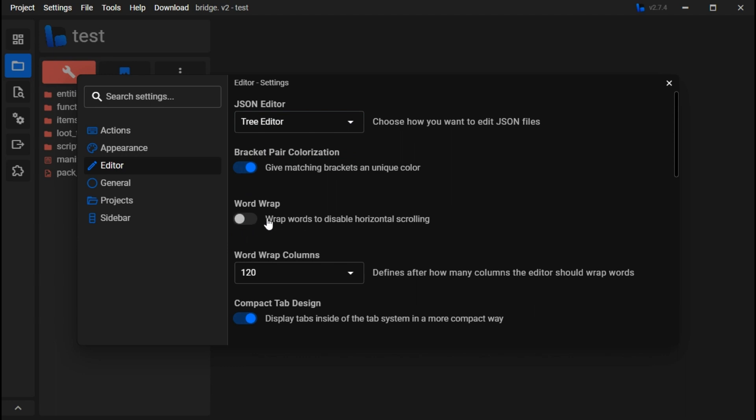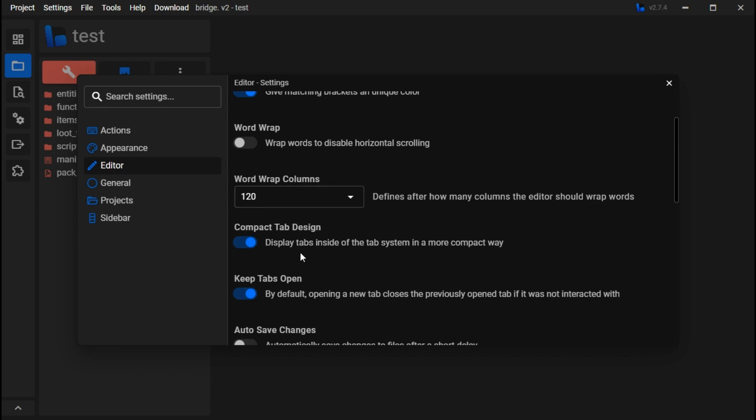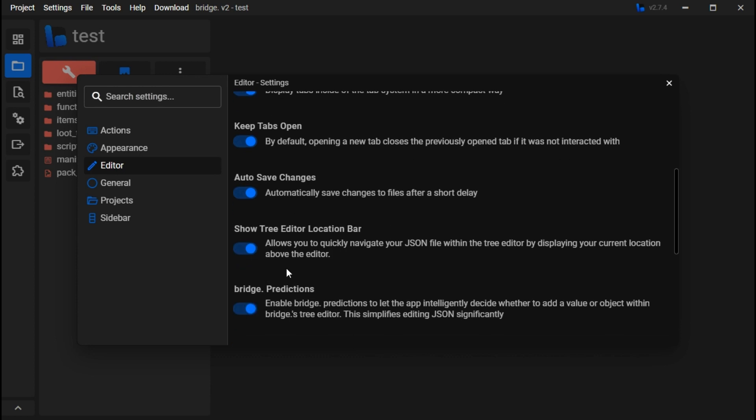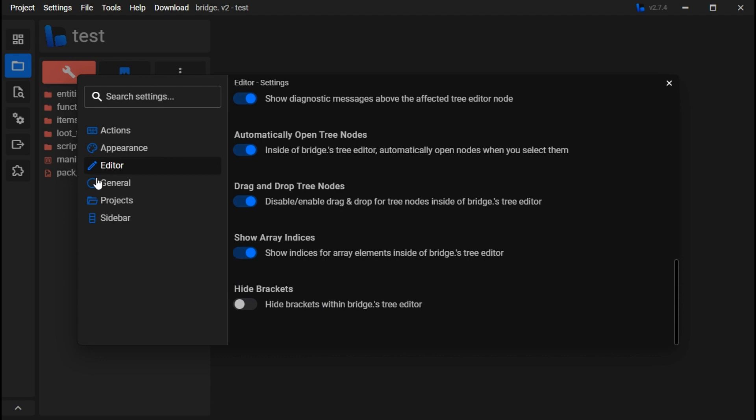Word wrap, no idea what that does actually. Auto save changes, every once in a while it'll save all your changes. I don't know why I don't have that on, that should always be on. You can hide brackets, make all those brackets you would usually color just invisible.